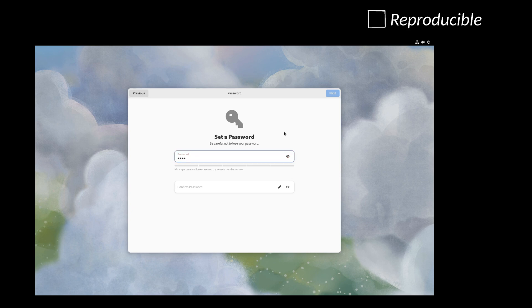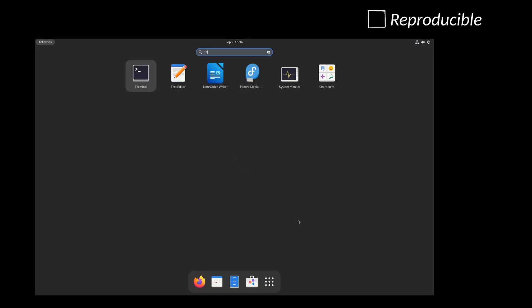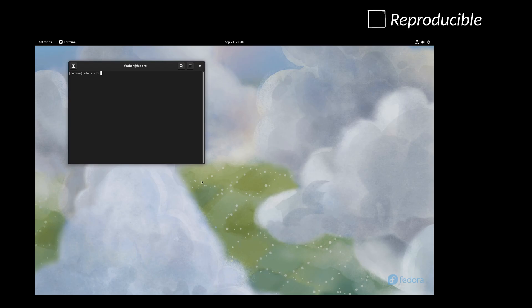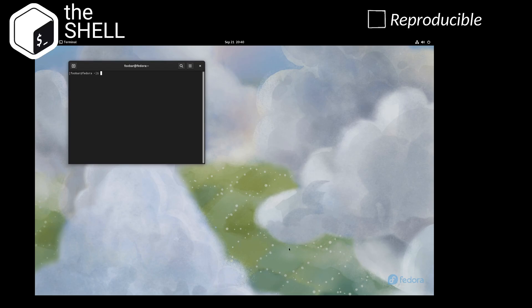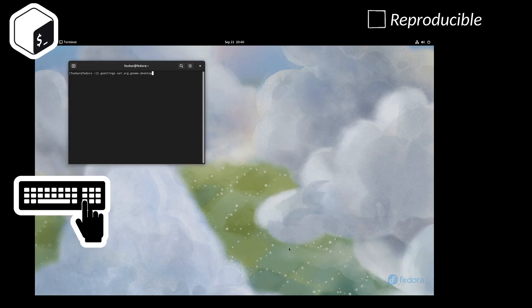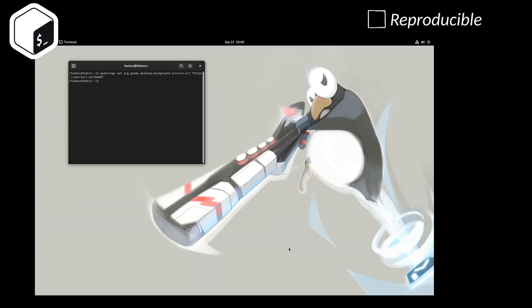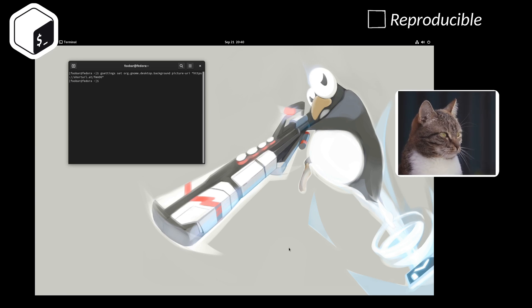A fresh system may be set up in mere minutes by running a sequence of commands from its command-line interface, the shell. The shell can accept commands entered from a keyboard, and it certainly is possible to enter one command after another to configure the entire system, but that would be tedious and tiresome.